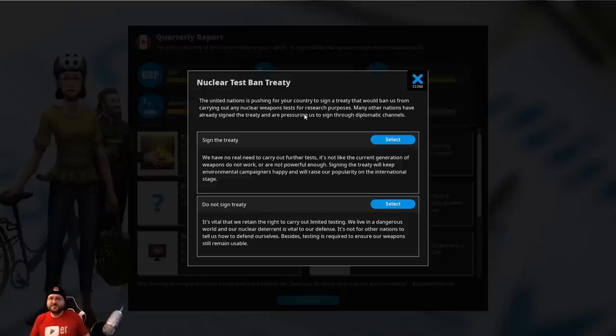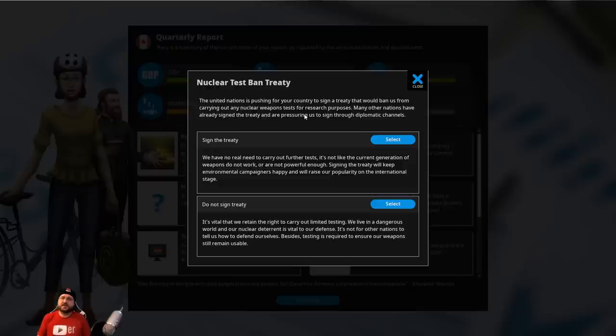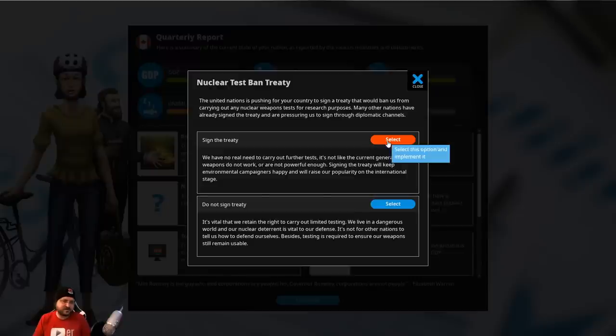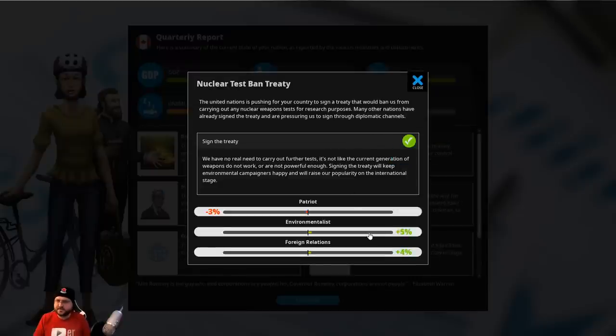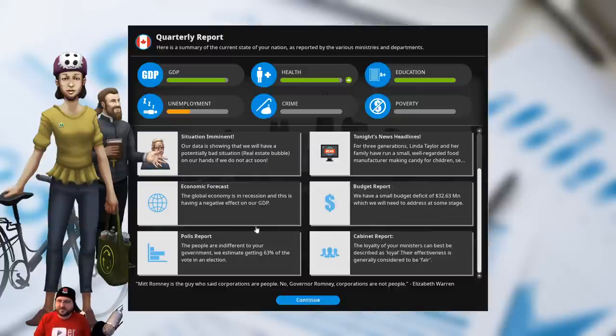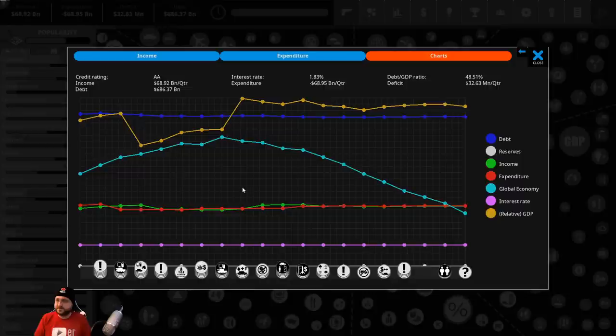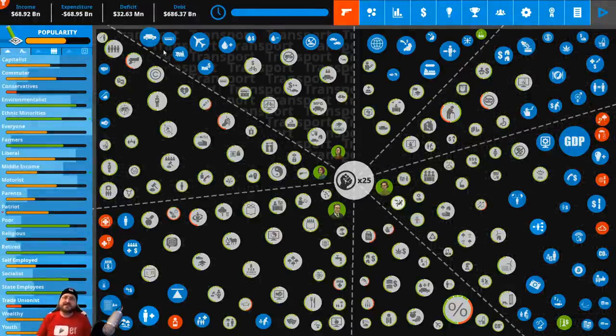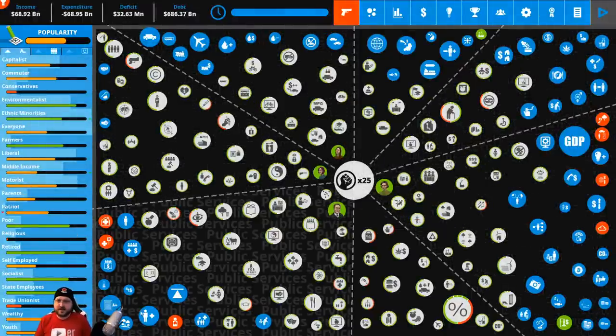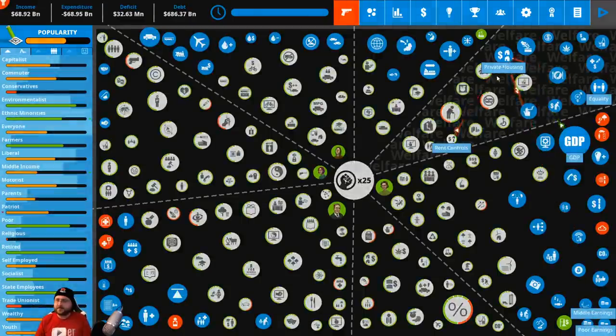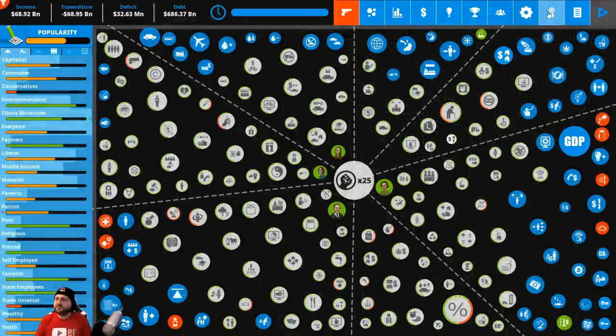Okay. We have solved the obesity epidemic. Nuclear test ban treaty. Are we going to sign the treaty to not do any more nuclear tests? I think I like that idea. It's going to be environmentalists are going to like it. Patriots aren't going to like it, but it'll probably increase foreign relations, which is going to be really good. And chat's saying sign the treaty. So we'll do that. There we go. Excellent. Okay. Small budget deficit, which is fine. Global economy is in recession. Oh, yeah. Look at the global economy. I hadn't realized it's been tanking. Whereas our relative GDP is like insanely high up here, which is nice to see. We've basically got a balanced budget. Obesity going away is going to be massive. It's going to help knock some of these others down.